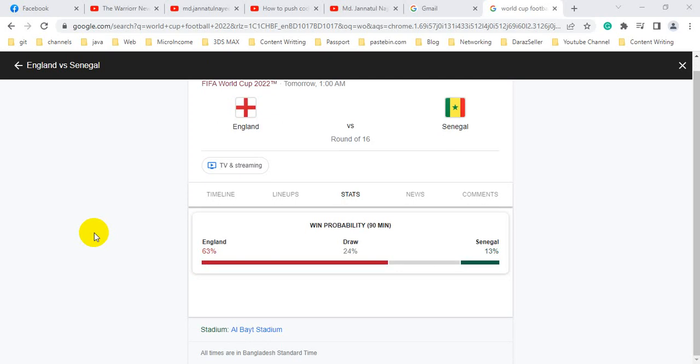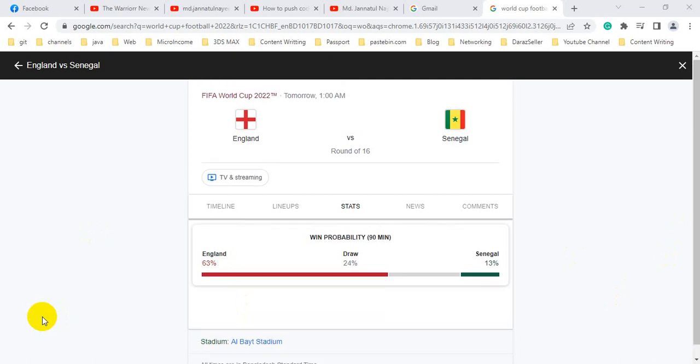The match can be drawn between these two teams at 24%. We can see the stadium. The match will be held at Albaith Stadium. It is a very famous stadium.